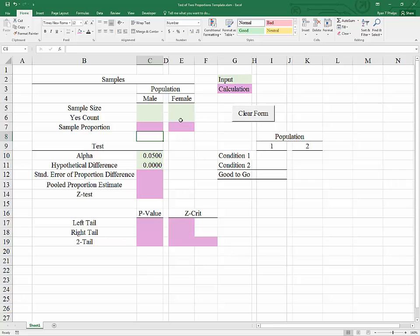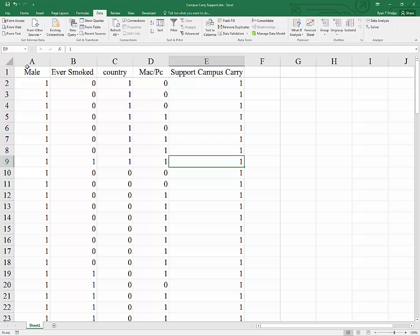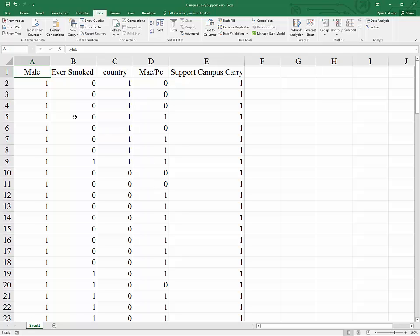Of course, the requirement is we need two independent samples and that these samples have to both be random. So treating this data as such, I will go ahead and sort things according to male.